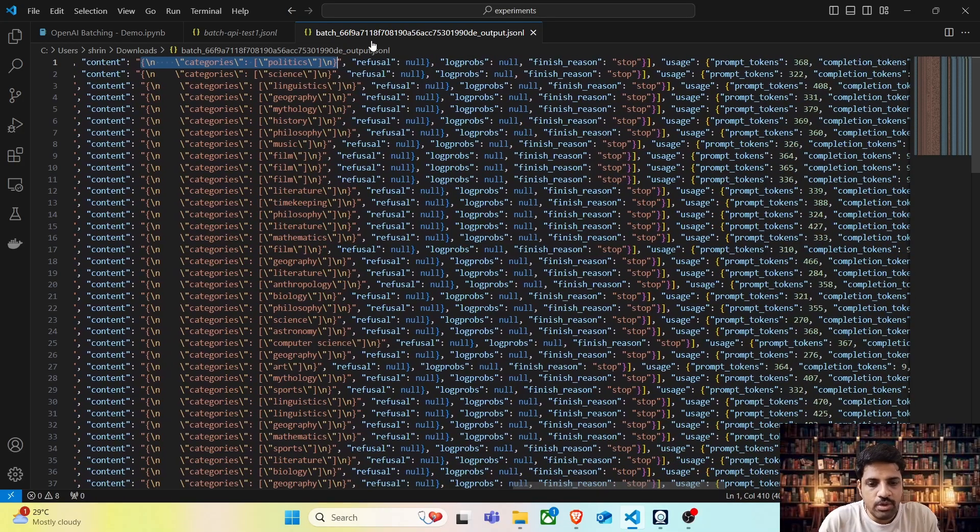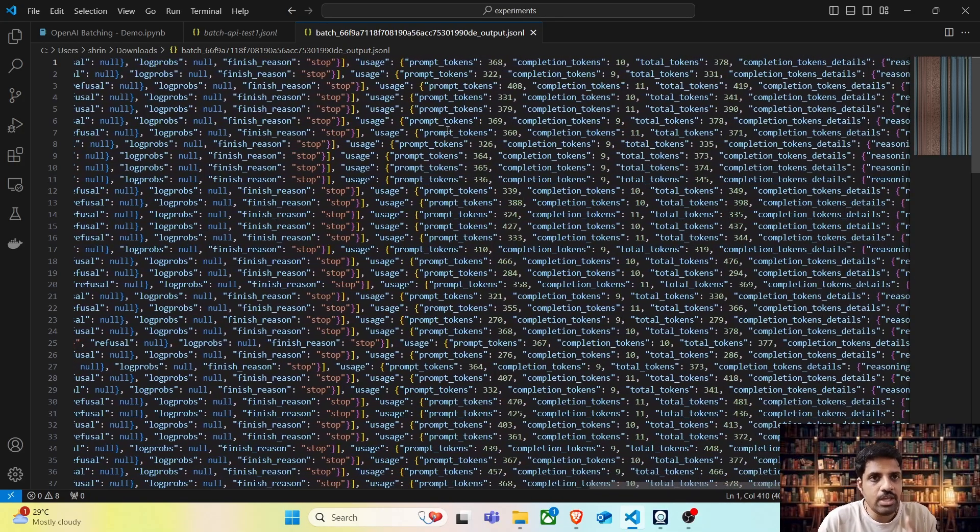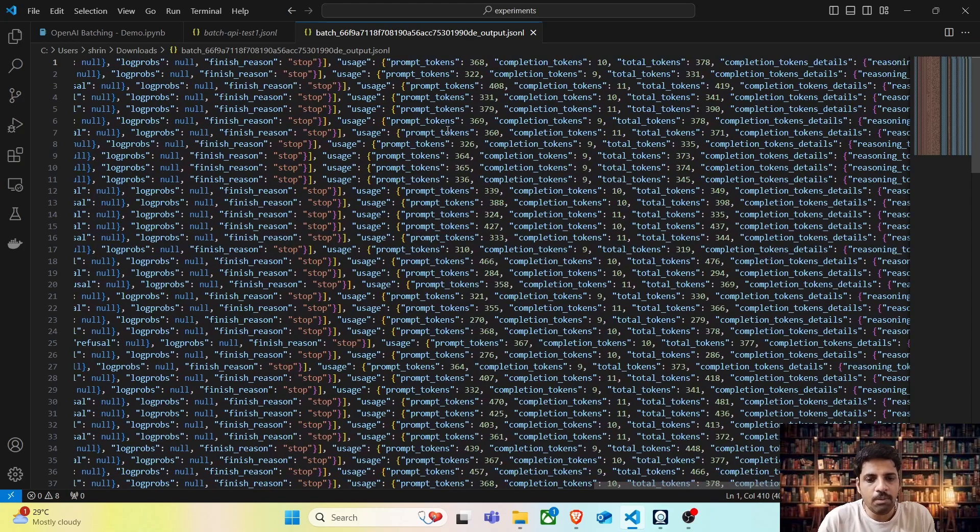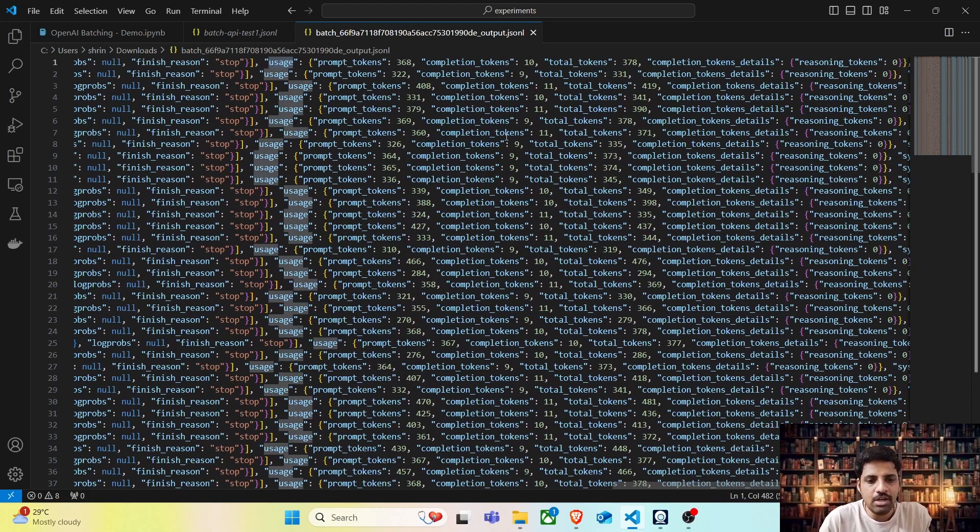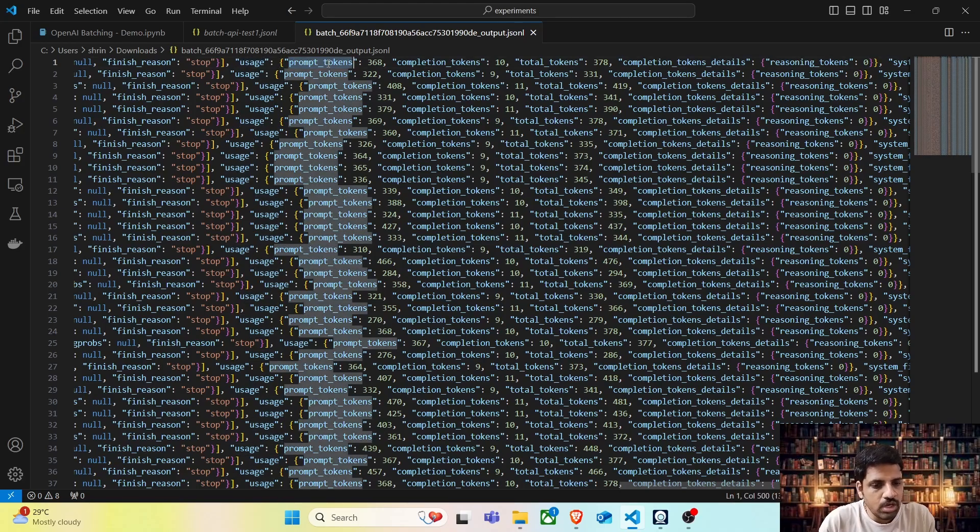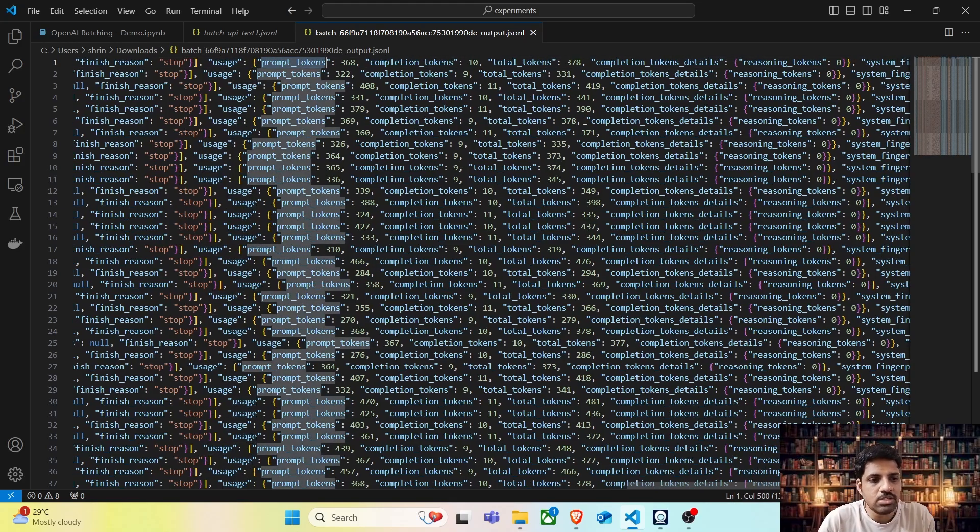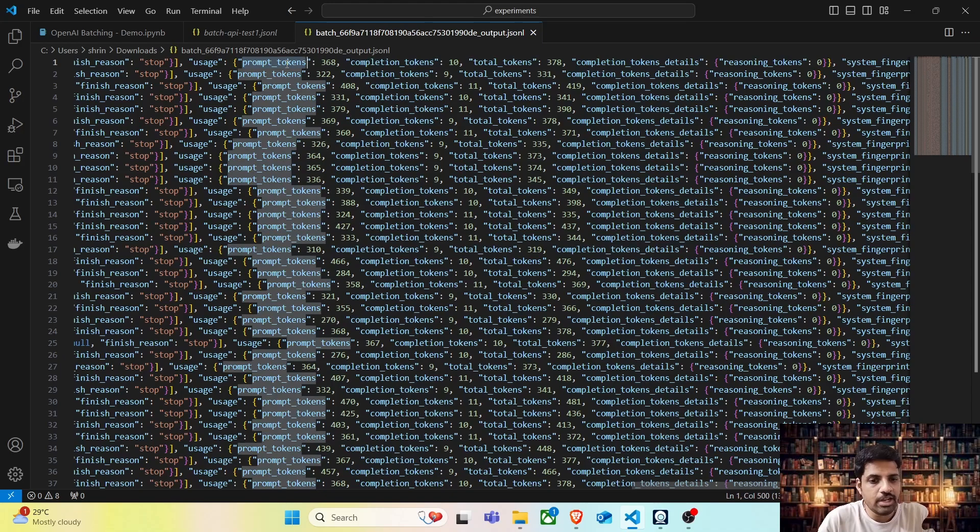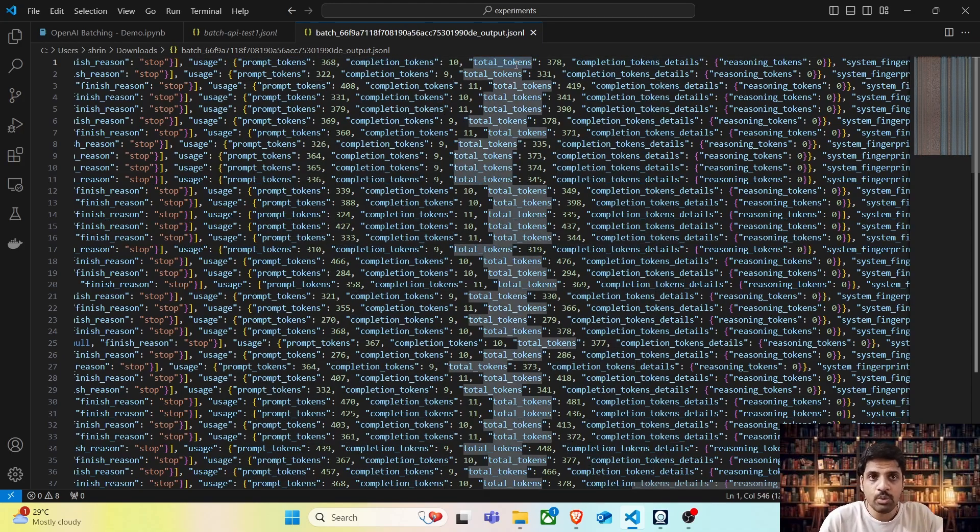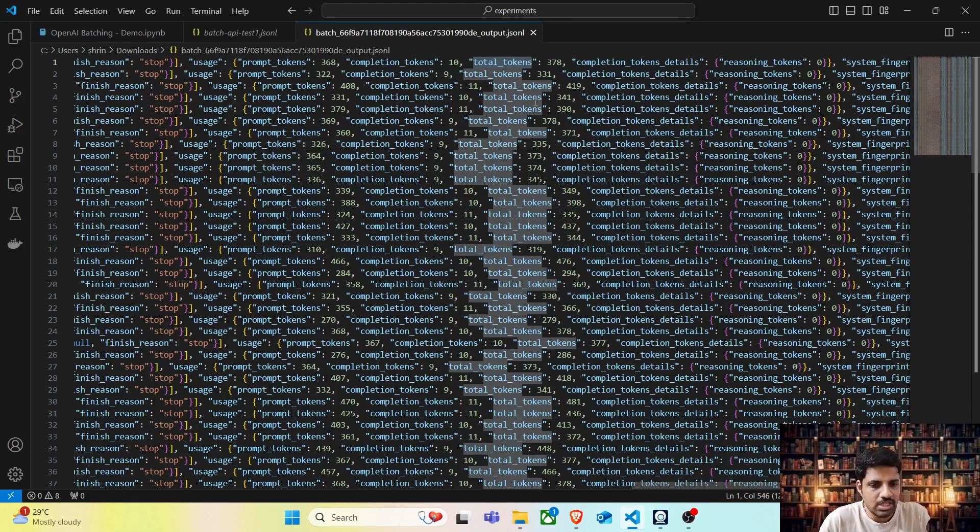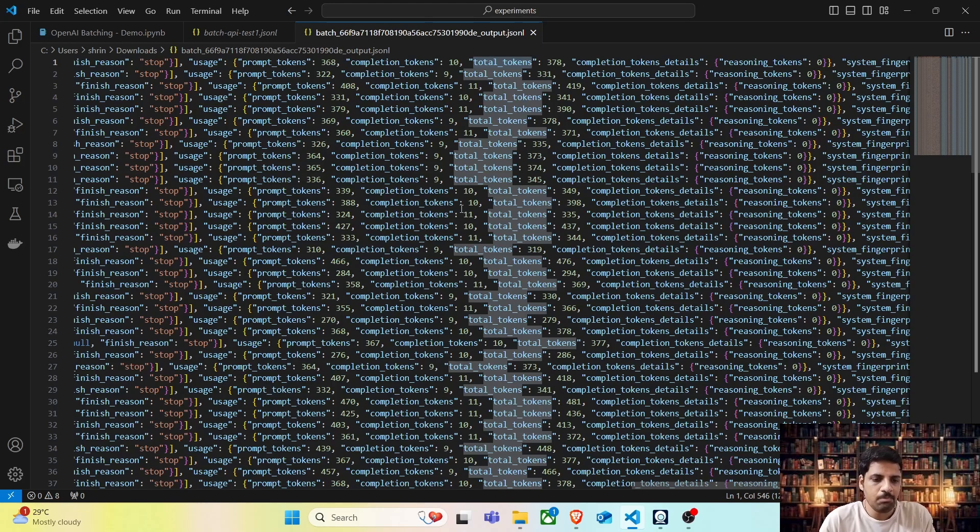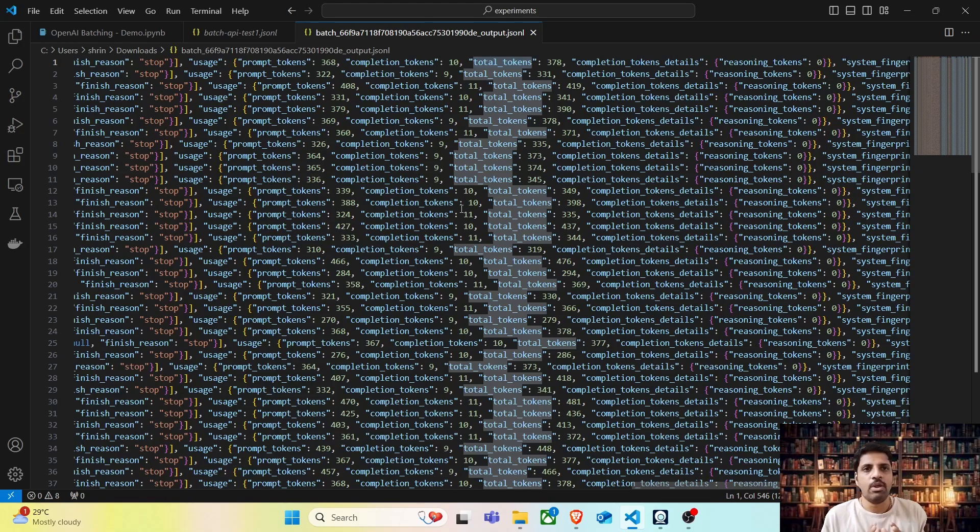It not only gives us the output for every single prompt that we sent, it also creates a usage parameter where you can see the total number of tokens that is consumed. This is the number of tokens sent in the prompt. This is the completion token, which is the output tokens. And this is the overall tokens taken by OpenAI. If we sum up all the total tokens in this file, then we will know how many tokens overall we have consumed for this particular batch.